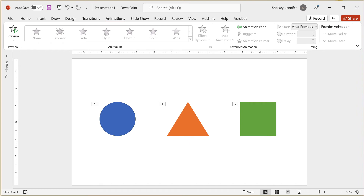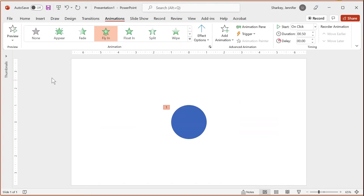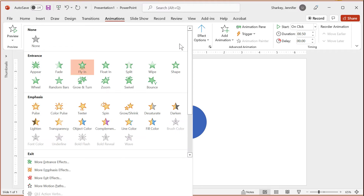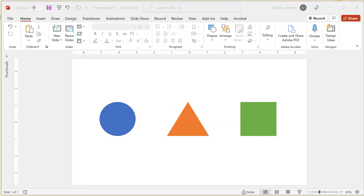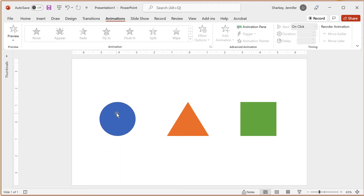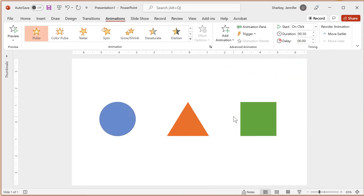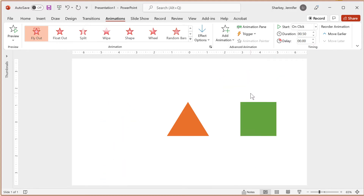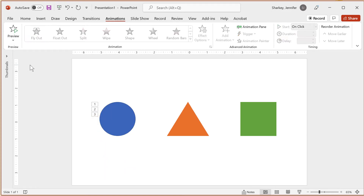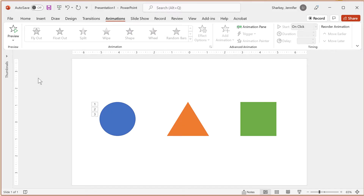Now that you know how to modify a single animation, we can move on to applying multiple animations to one object. Clicking a different animation in the gallery replaces the previous animation, but to add multiple, you use the Add Animation button. In this example, I will set the object to fly-in, pulse, and then fly-out. I select the object, choose fly-in, then click Add Animation and choose pulse as an emphasis, then click Add Animation again and choose fly-out. The preview shows what that will look like, and this is also where the Animation Painter really comes in handy.